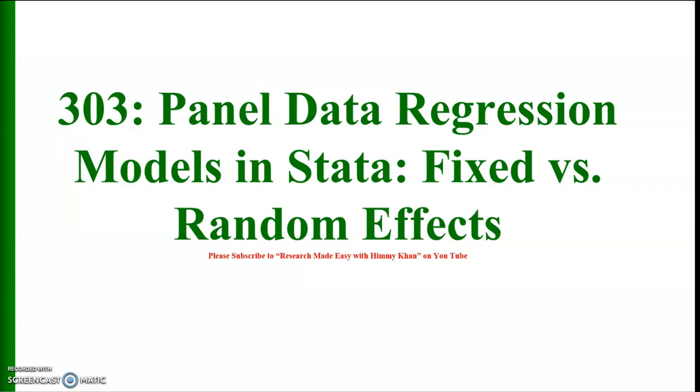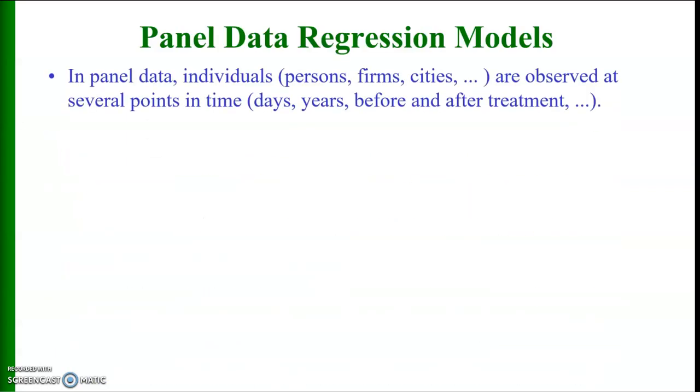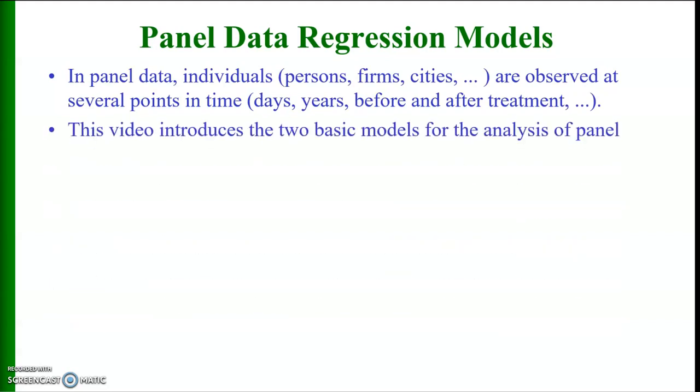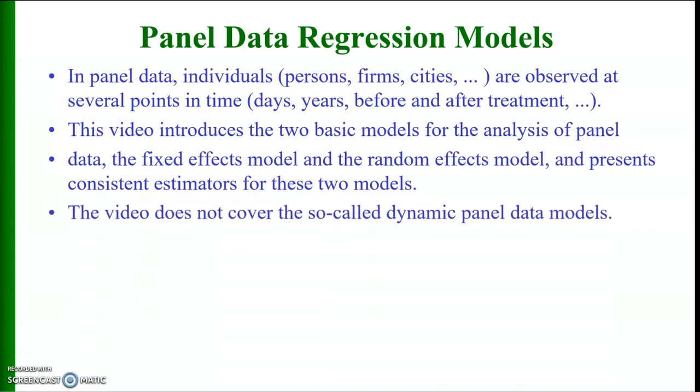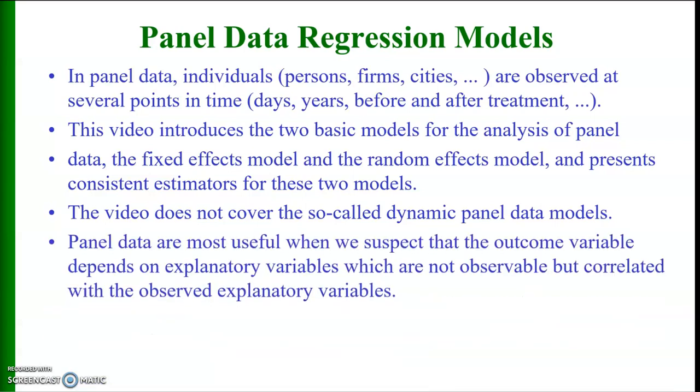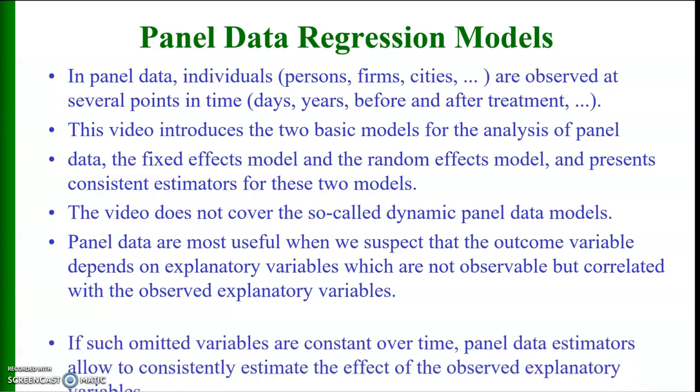Let me start with some introductory remarks. In panel data, individuals - including persons, firms, cities, countries and so on - are observed at several points in time, including days, years, weeks, months, before and after treatment, etc. In this video I'll introduce two basic models for the analysis of panel data: the fixed effects model and the random effects model, and will present consistent estimators for these two models. The video does not cover the so-called dynamic panel models which will be discussed later on. Panel data are most useful when we suspect that the outcome variable depends on explanatory variables which are not observable but correlated with the observed explanatory variables.